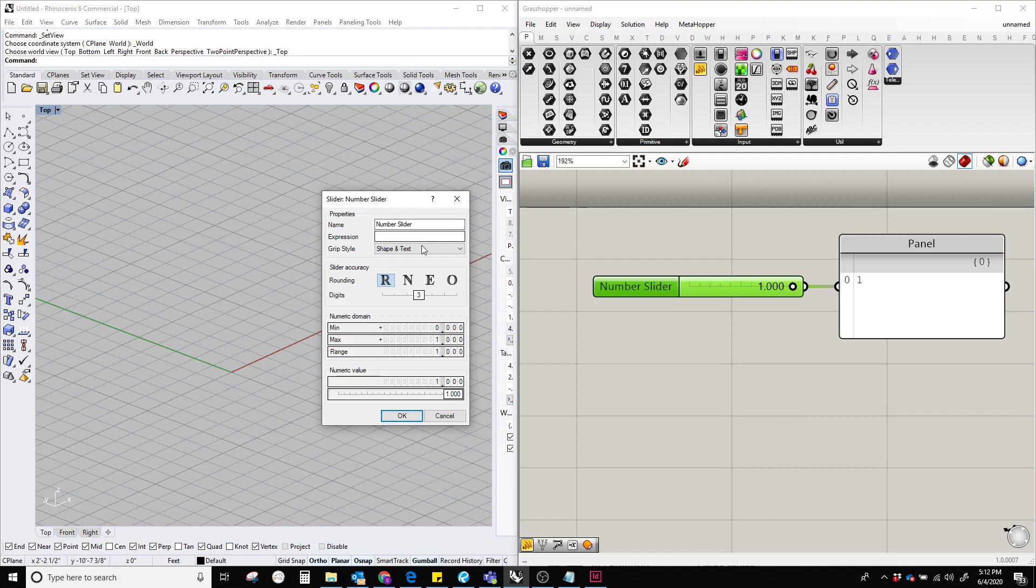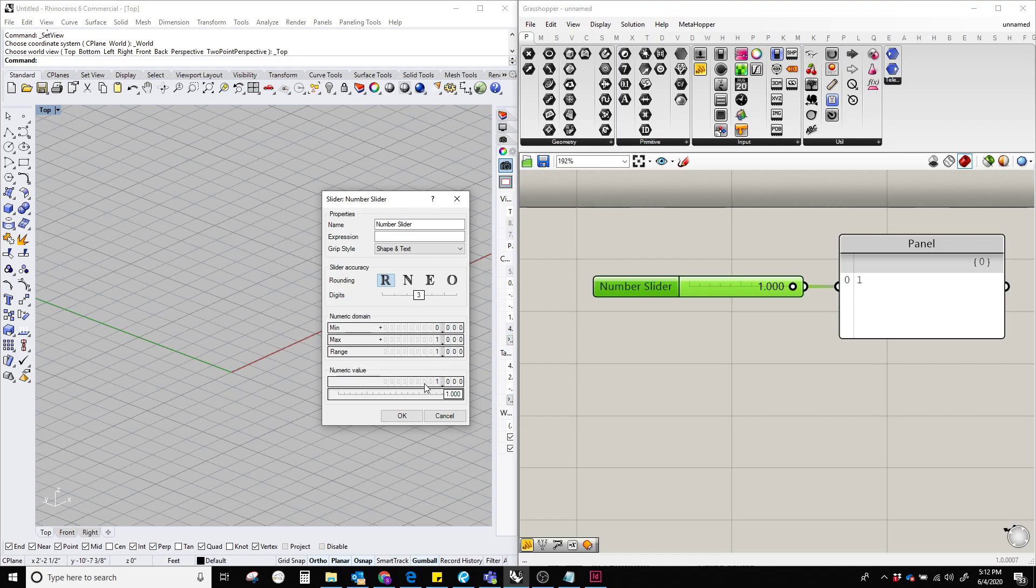The dialog box shows the name of the number slider, the expression, grip, style, shape and text, slider accuracy, rounding, digits, minimum and maximum ranges, and the value. So for our operations, we need to concentrate over here and here.